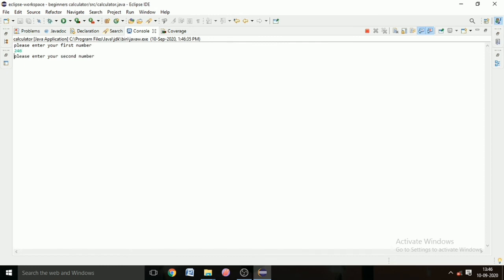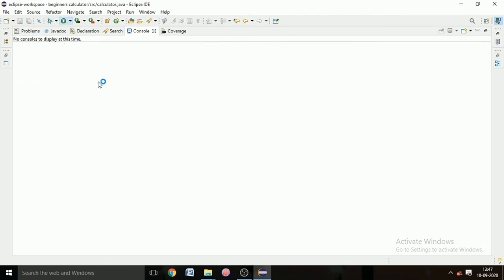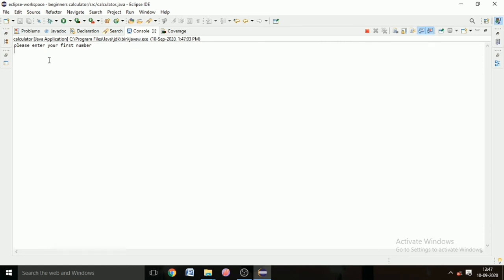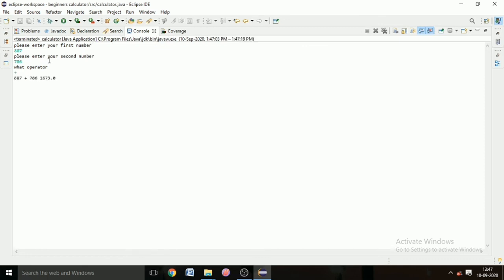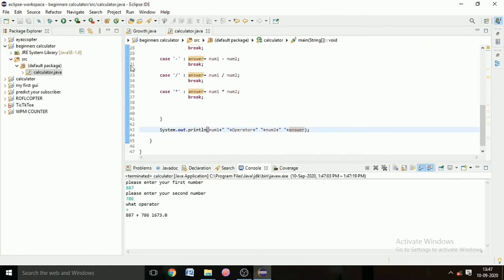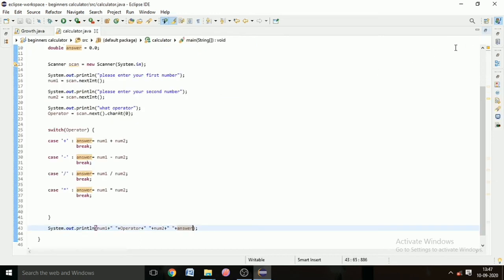It's running. It shows 'Please enter your first number', we enter it; then 'Please enter your second number', we enter it; then 'What operator do you want?' and we choose addition. If you liked the video, please hit the like button, subscribe, and press the bell icon. In the next video I can make a calculator with a graphical user interface if you comment below. Thank you for watching.